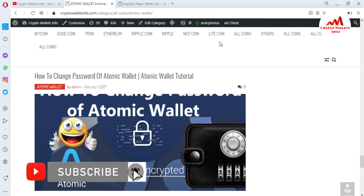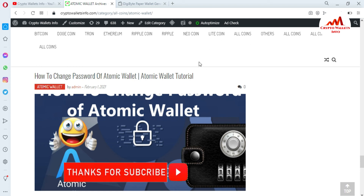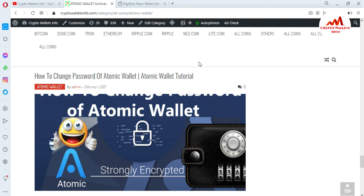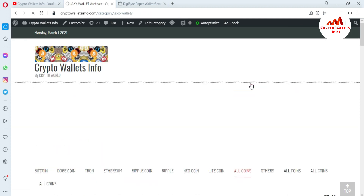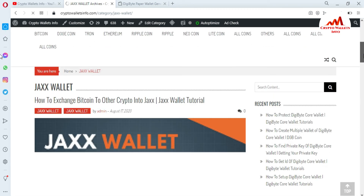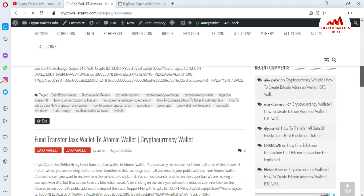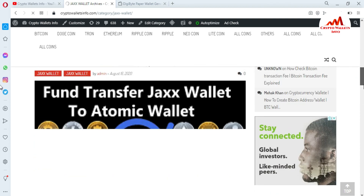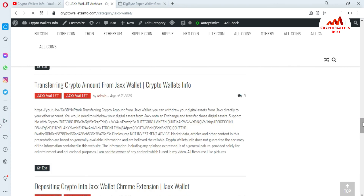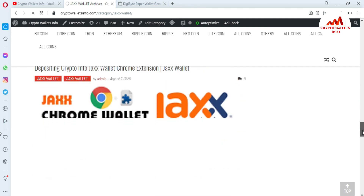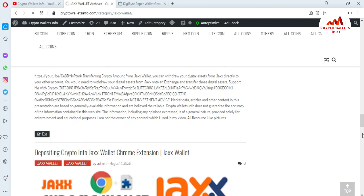On my website you can get information about Bitcoin, Dogecoin, Tron, XRP, Ripple, Litecoin, and more. Just go to Google and type cryptowalletsinfo.com. You can find reviews of many wallets — for example, click on Jaxx Wallet to learn how to exchange Bitcoin, transfer funds, customize crypto wallets, and transfer amounts between wallets. I have already made many videos about wallets, so search there. See you in new videos — bye bye!